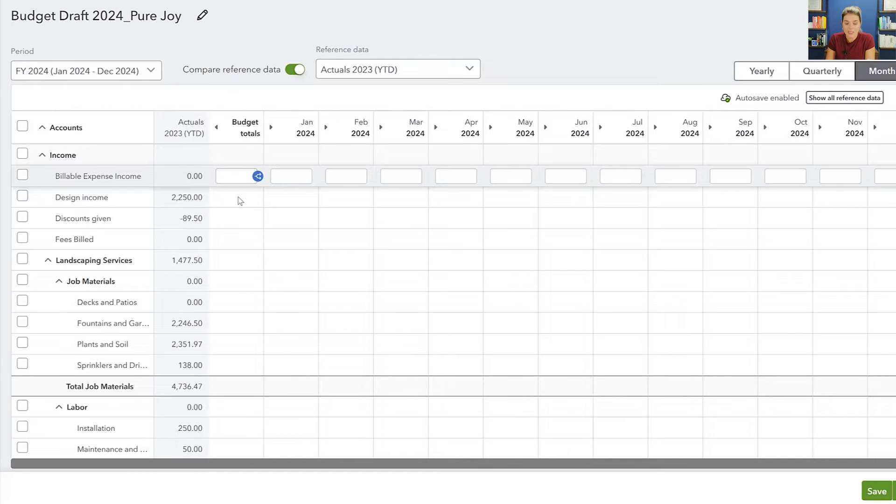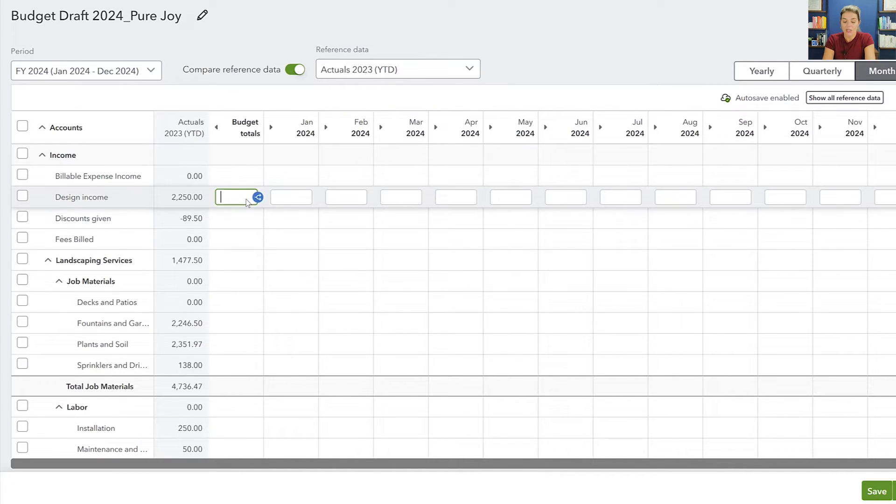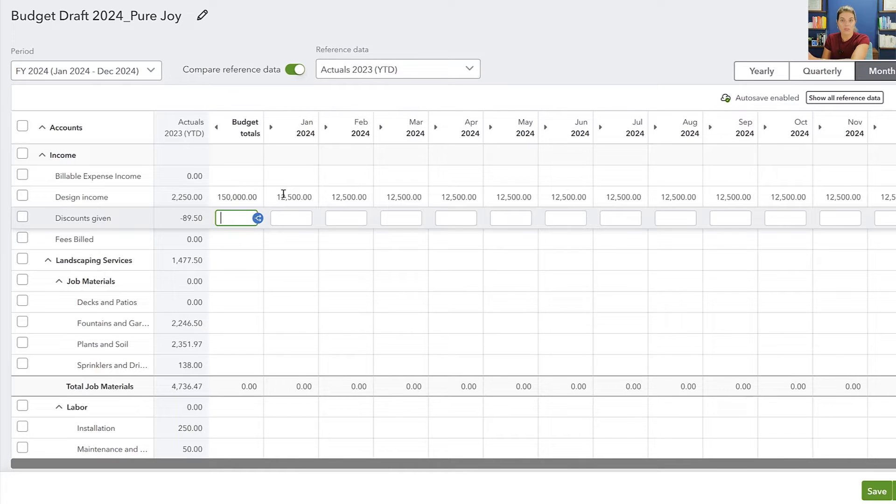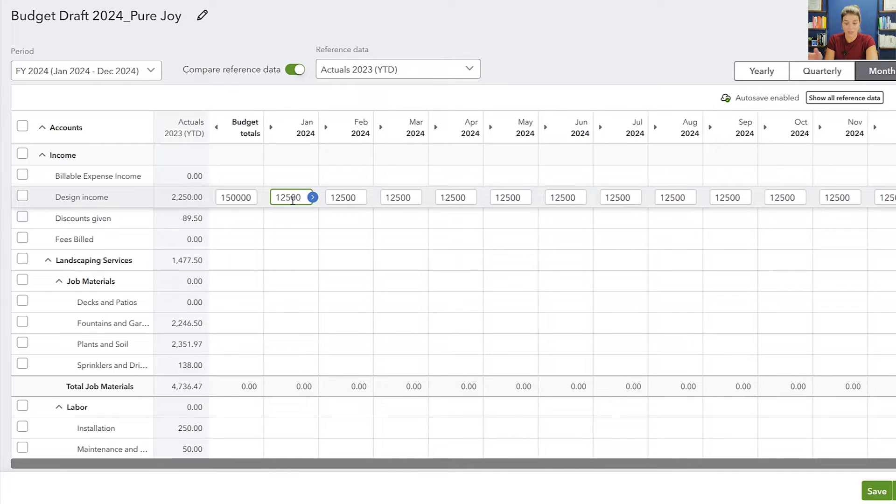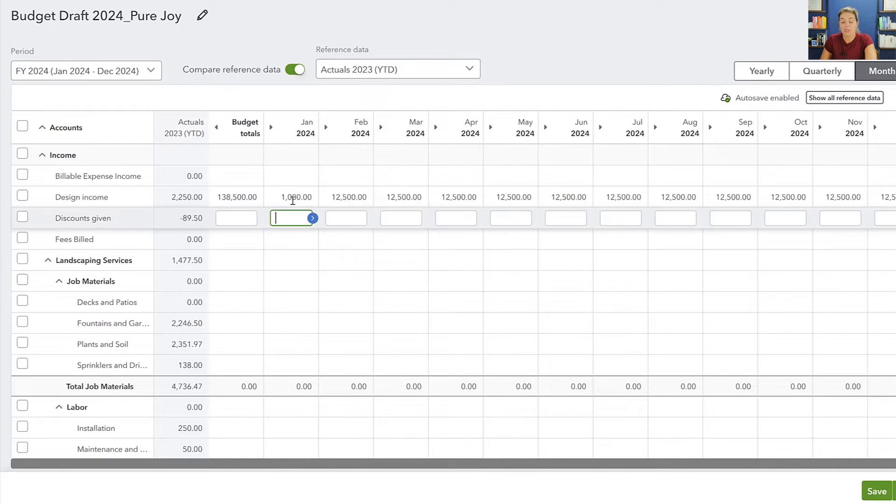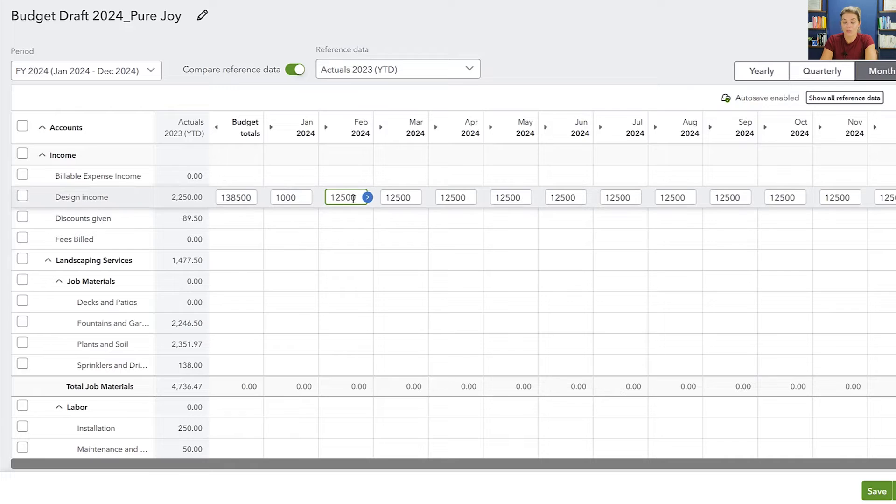So you can do this a couple of different ways. You can say, okay, maybe design income, our budget for the year is $150,000. And then if you just put it in the total, it will evenly distribute it across. But you might say, okay, well, that's fine, thank you for evenly distributing that for me, but really we don't have any work planned for January or barely anything. So we've got to make it up when we get into maybe February, we need to sell $20,000.